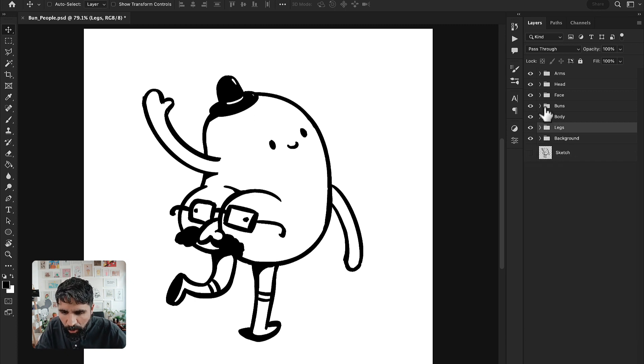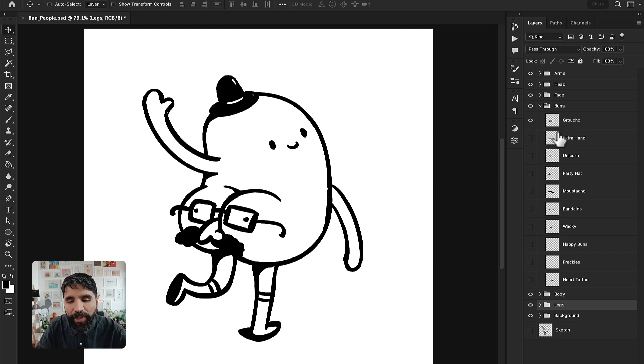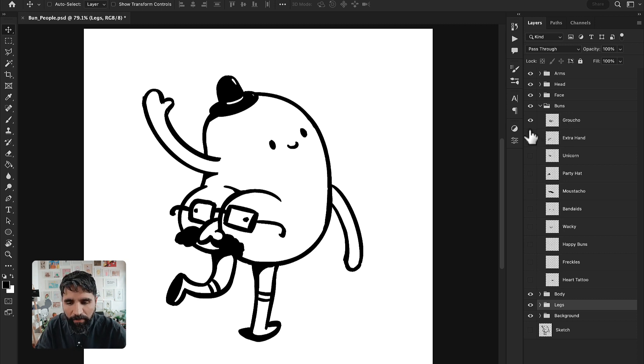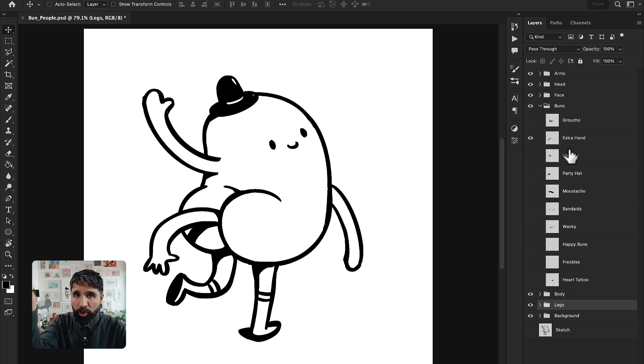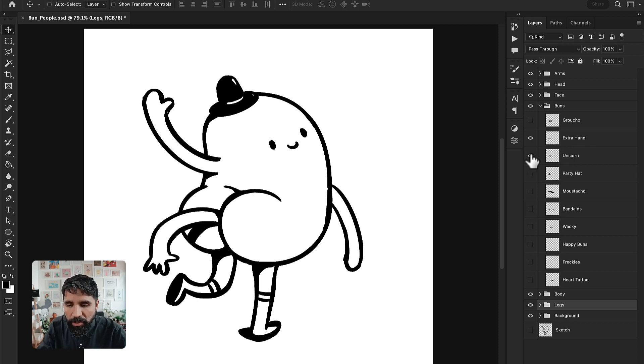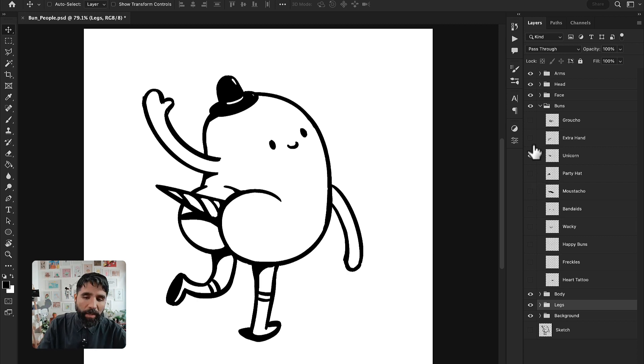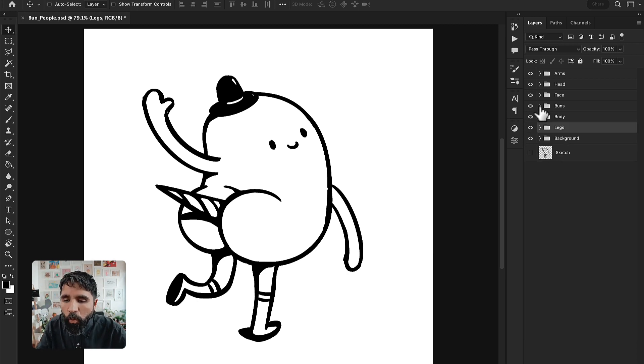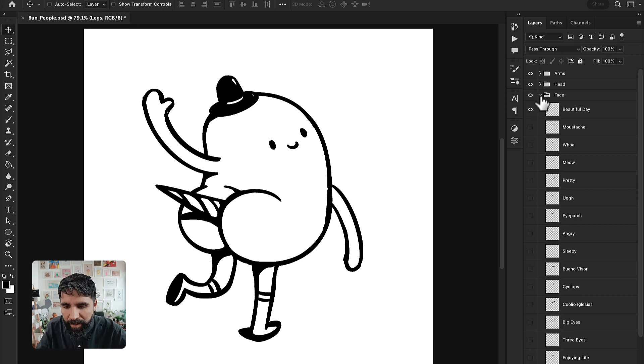If I go to the buns one, you're going to see that I have the same inside the folder. I have multiple layers and each one of these is what happens on the bottom. For example, this is an extra hand that is coming from the buns and a unicorn that is coming from the buns.